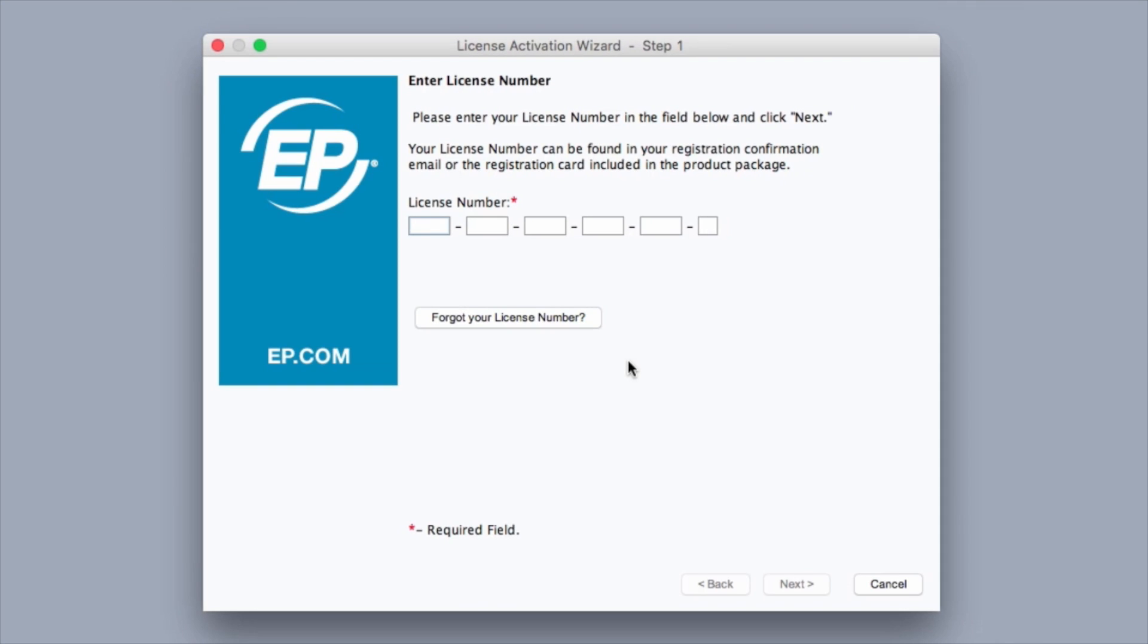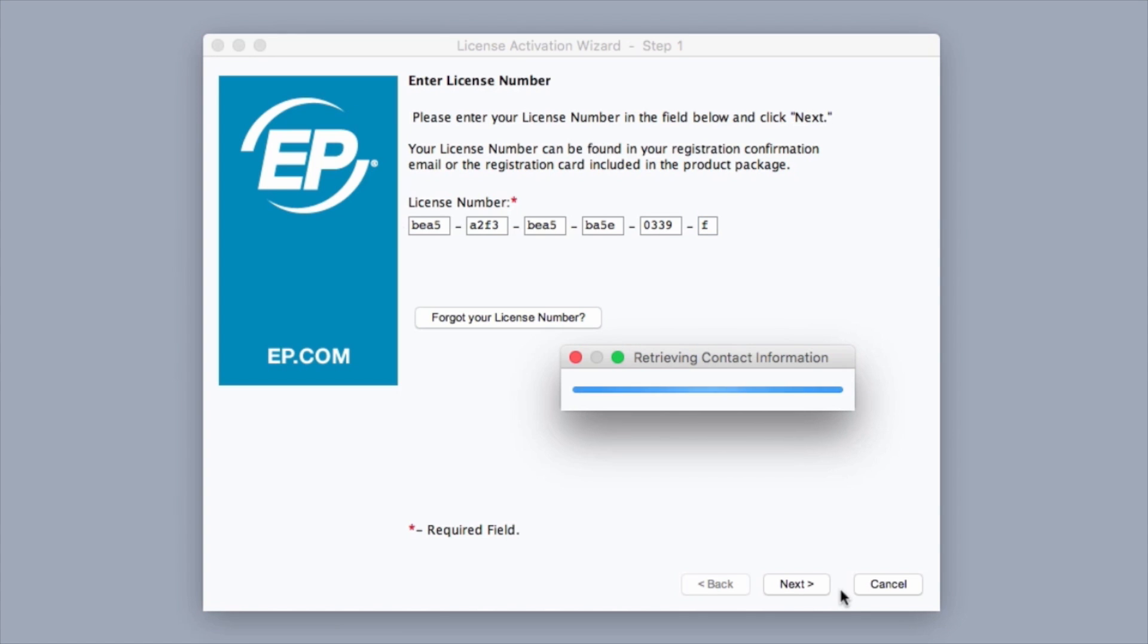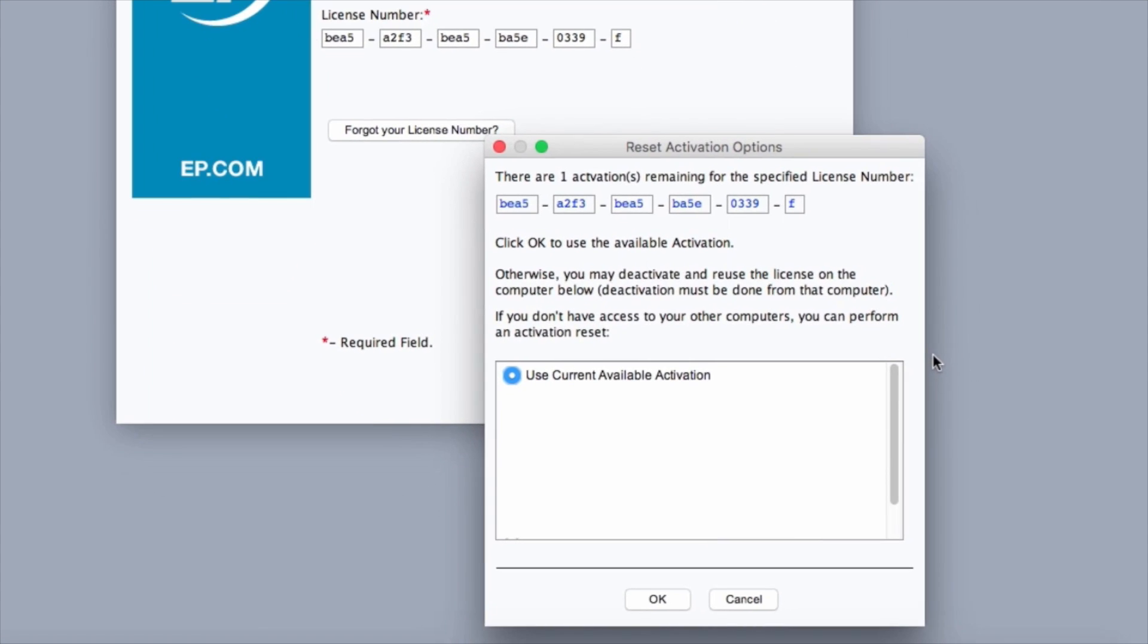Step 1 will ask you to enter the license number you were provided in the available space. Once finished, click Next. A screen will display asking you to use the current available activation. Click OK.